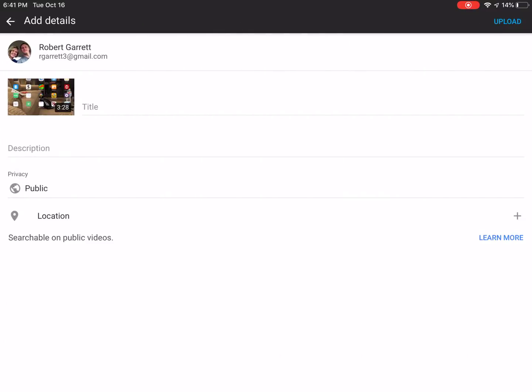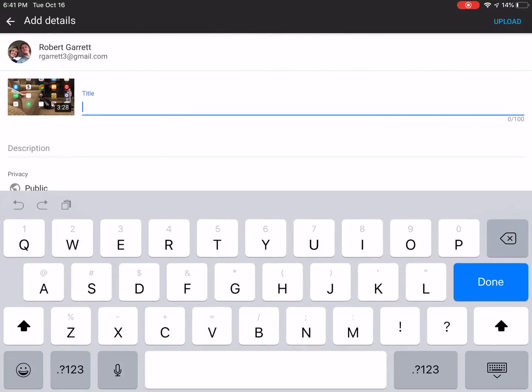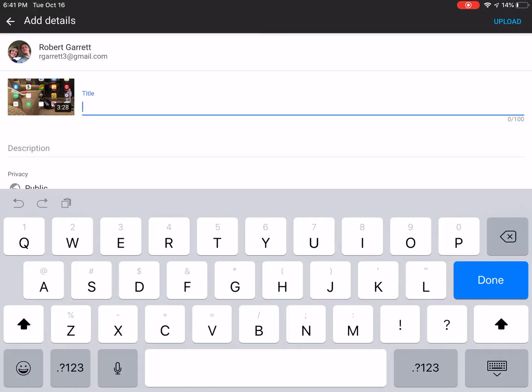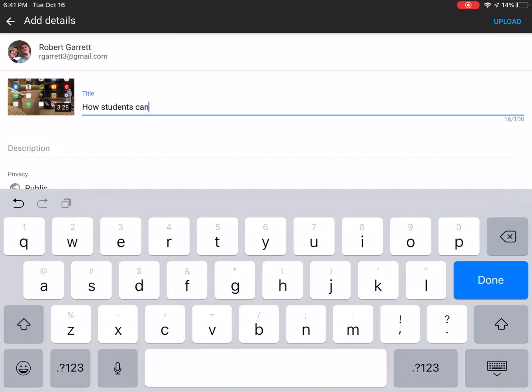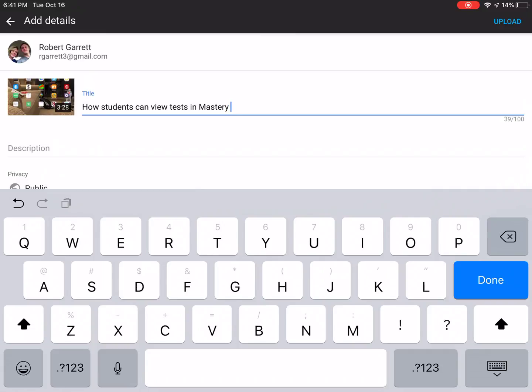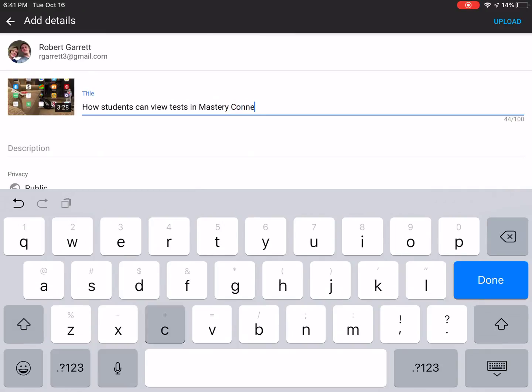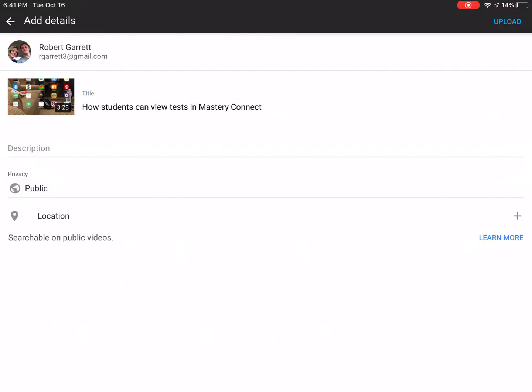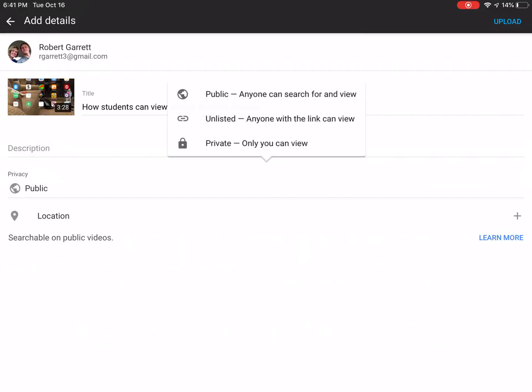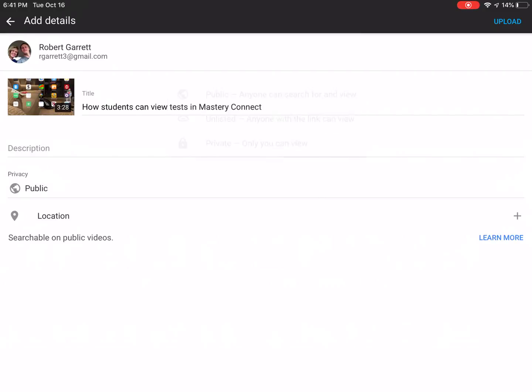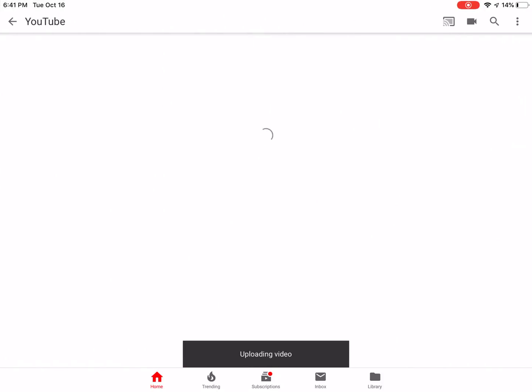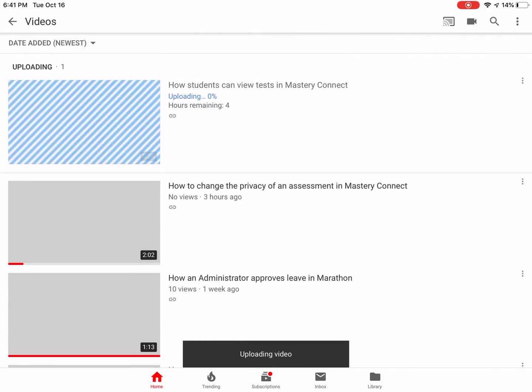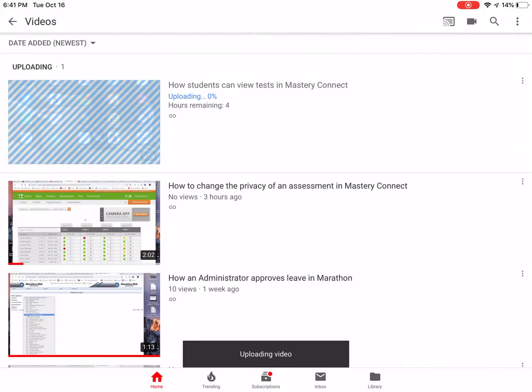I'm going to name it. So this is how students can view tests. And then I'm going to make this unlisted and I'm going to click upload at the top right. And so now I'm uploading this video to YouTube.